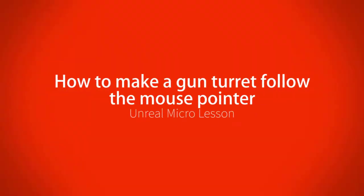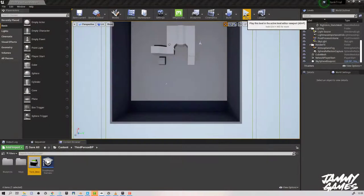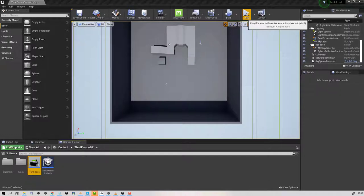Hello and welcome to this micro lesson on how to get a turret to point at the direction of the mouse cursor.